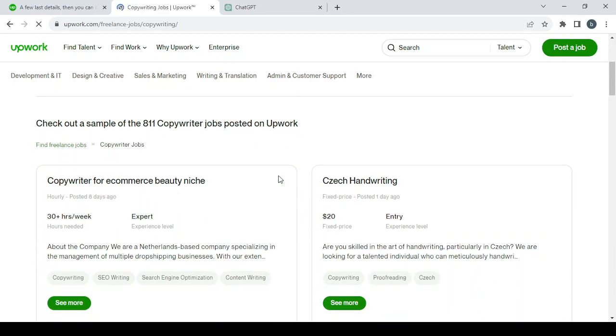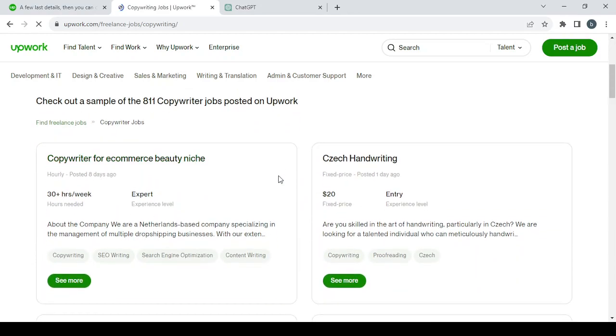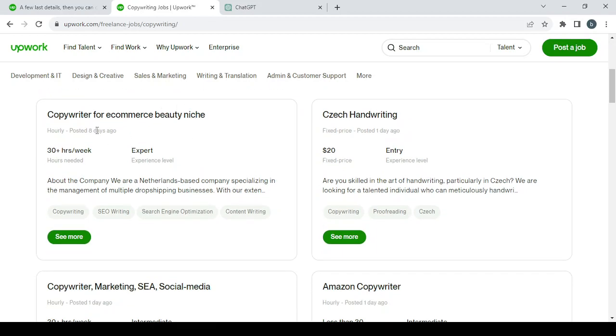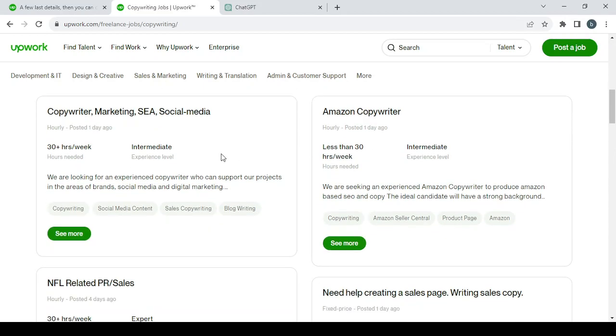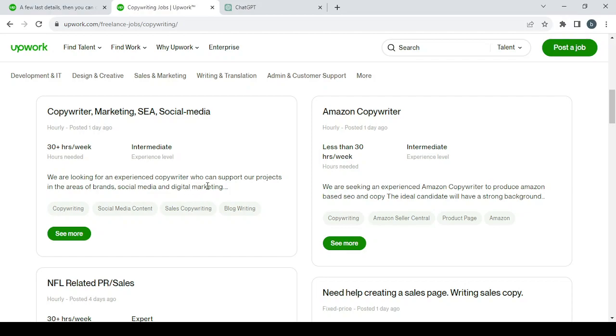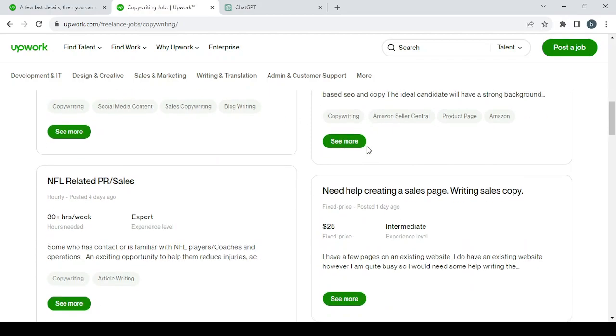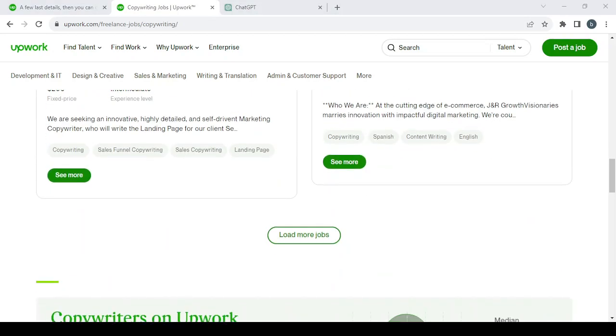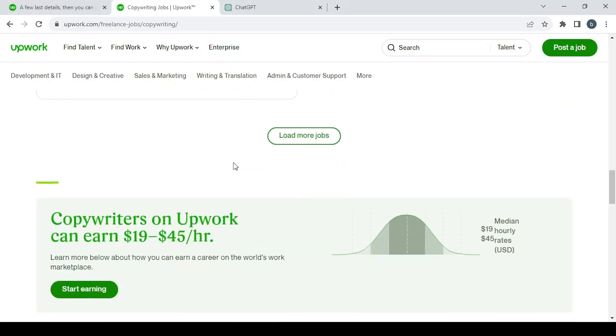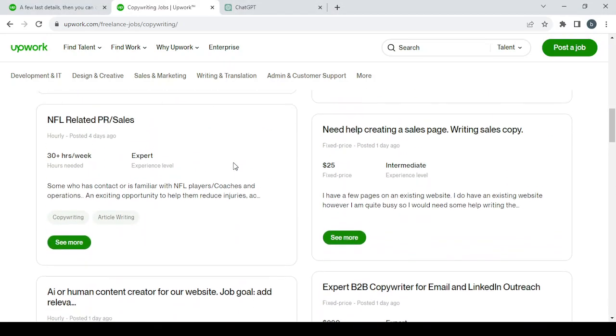And here you will have a lot of works, as you can see. Copywriter for e-commerce beauty niche, search handwriting copywriter, marketing e-commerce social media—$30. The experience level is intermediate. They are looking for an experienced copywriter who can support their projects in the areas of brand social media and digital marketing. Amazon copywriter, need help creating sales page, writing sales copy.